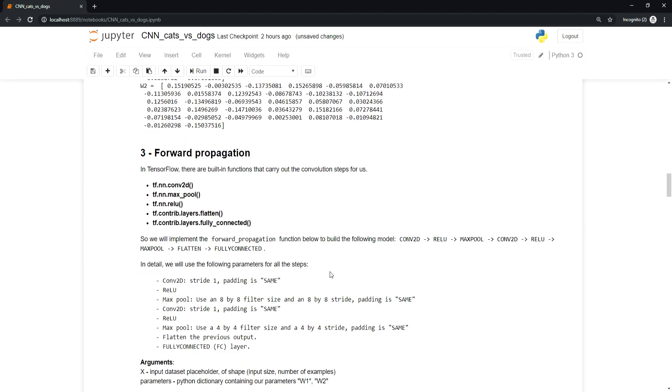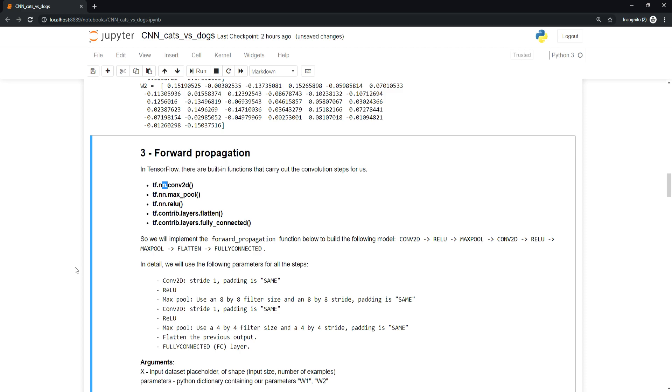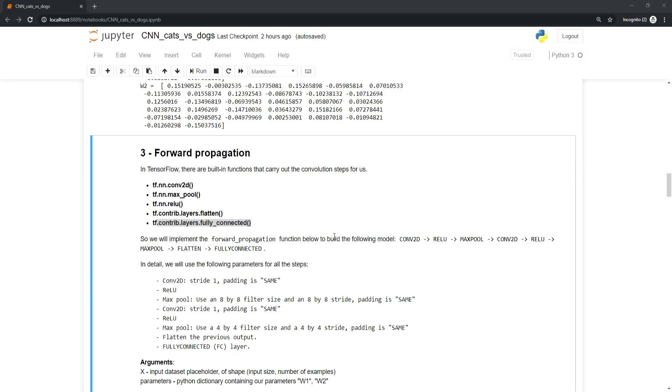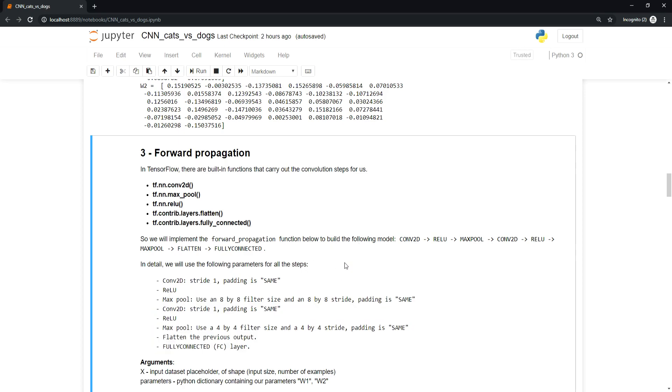In TensorFlow there are built-in functions that carry out the convolutional steps. TensorFlow.nn.conv2d convolves weights by filters on X. The fully connected layer automatically initializes weights and keeps training them. We'll implement a forward propagation function to build the following model: conv2d, relu, max pool, then again conv2d, relu, max pool, then flatten and fully connected layer.